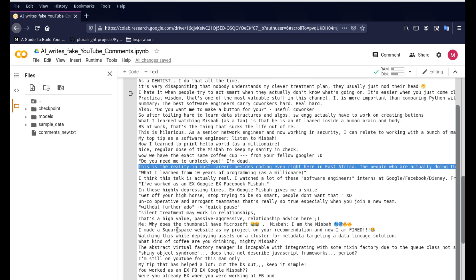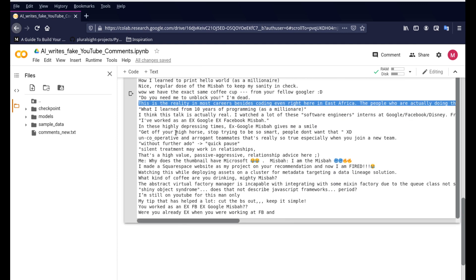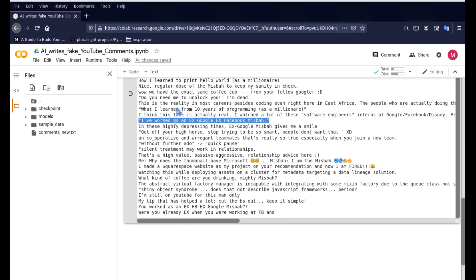'This is the reality in most careers besides coding.' And then 'even right here is fast Africa' — I'm not sure if that makes sense. Then, 'I've worked as an ex-Facebook Misbah.' That's enough of it before we start flying.